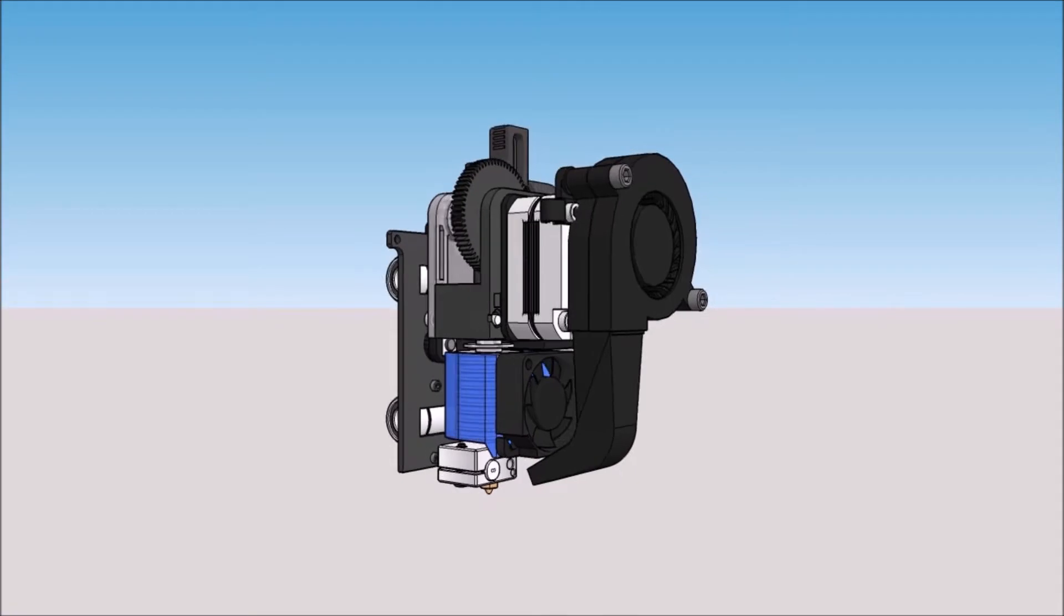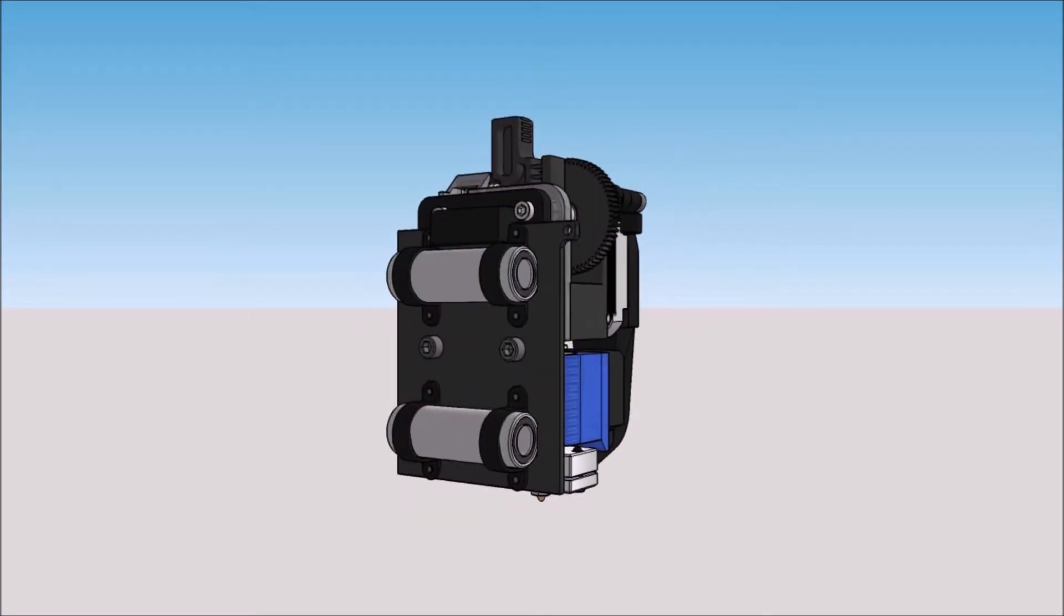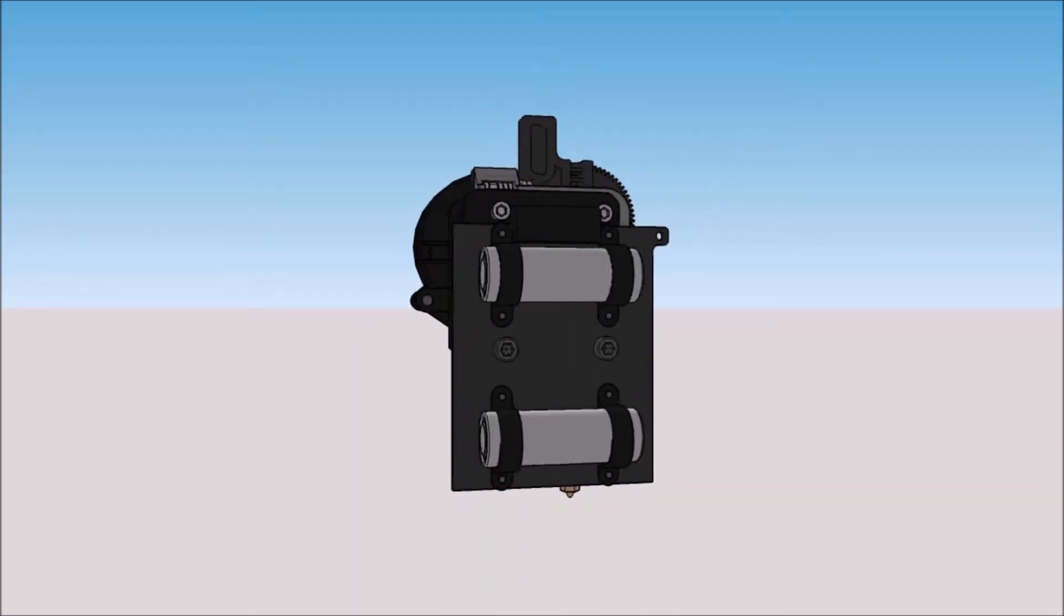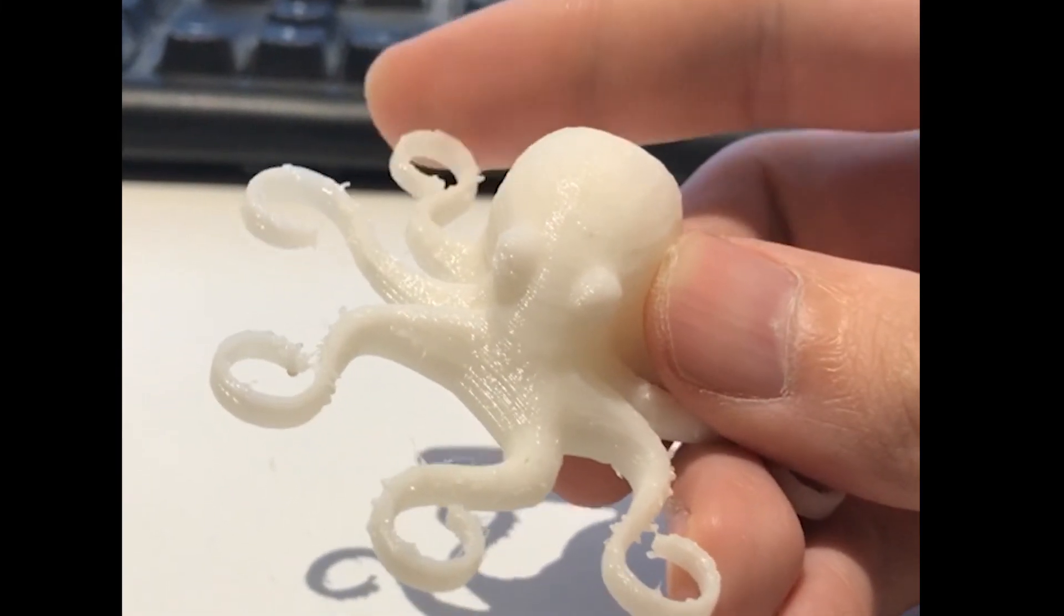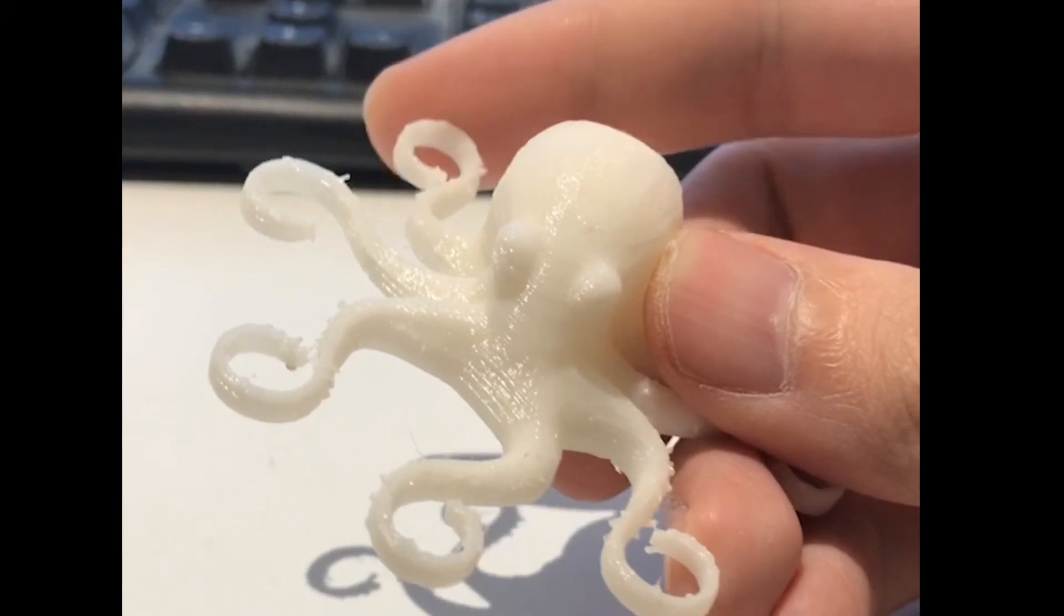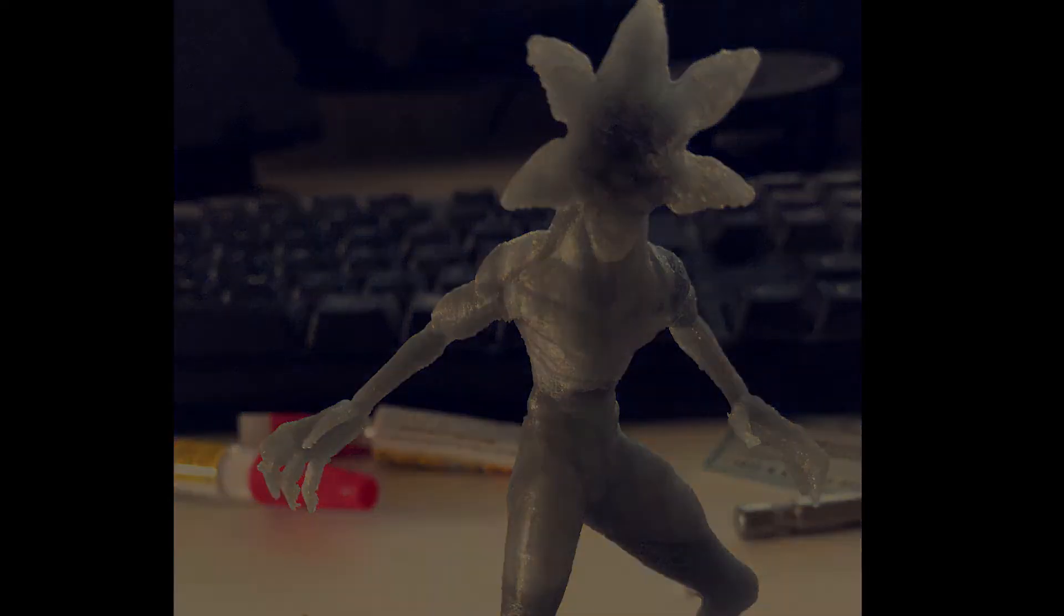I should point out that although Bowden printheads are generally the lightest, I decided to sacrifice a little weight for a direct drive system that I can print flexibles with. The direct drive also allows for more control when printing tiny parts with a 0.2mm nozzle.